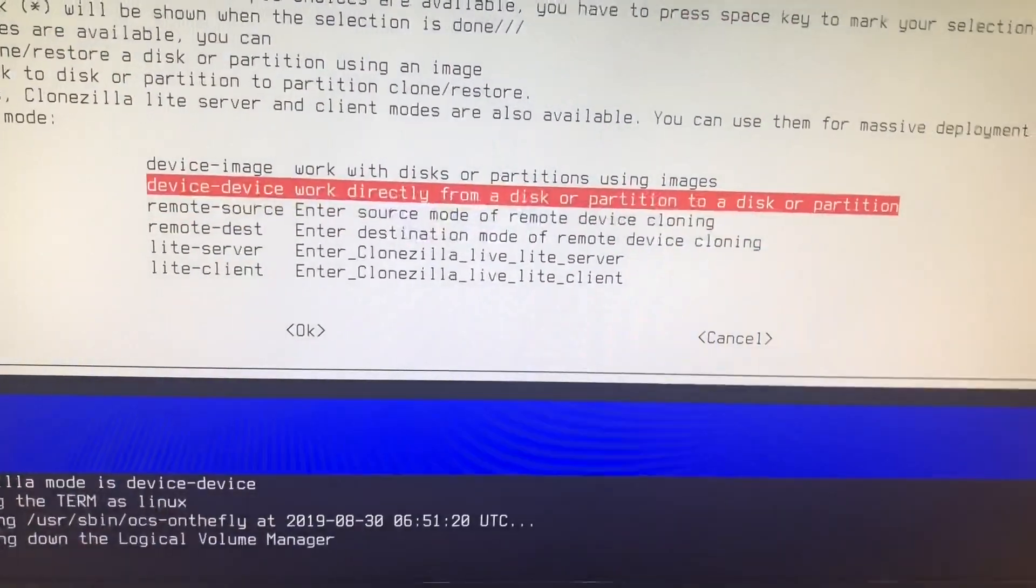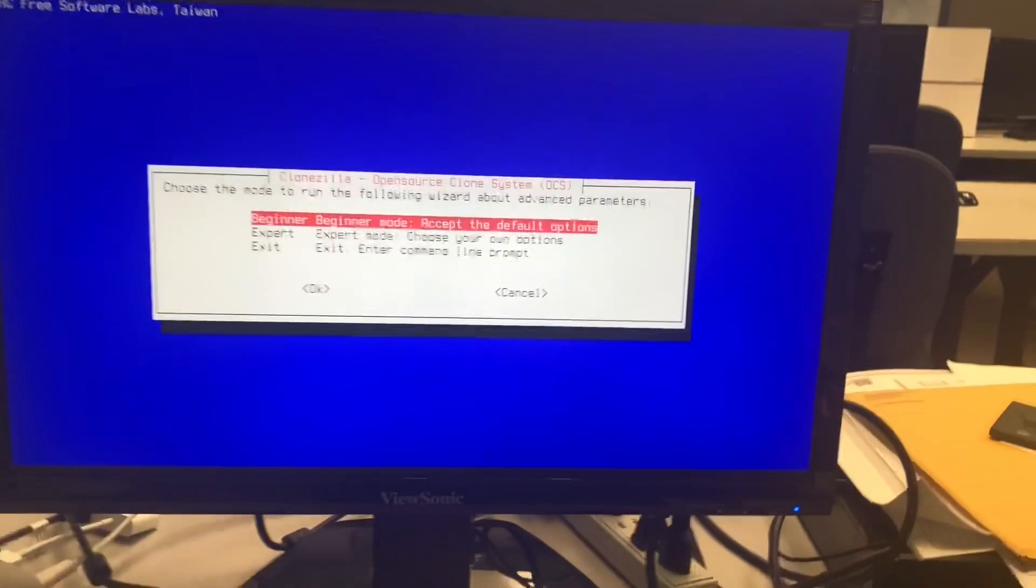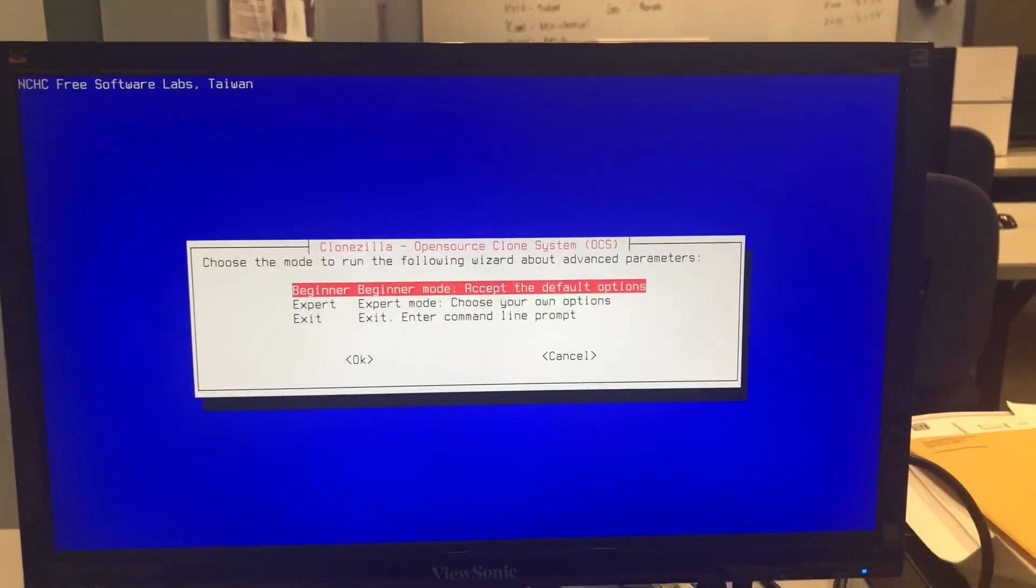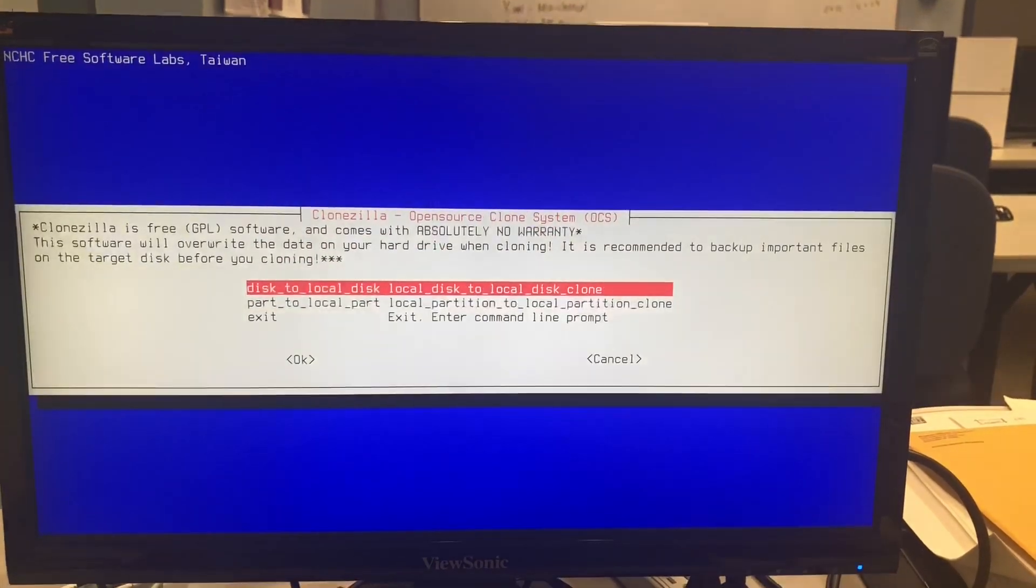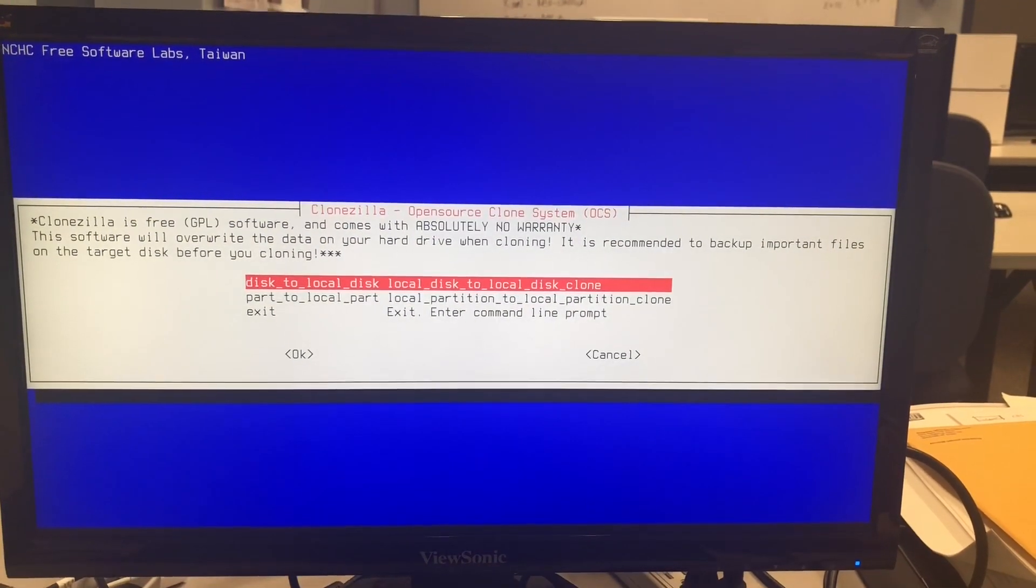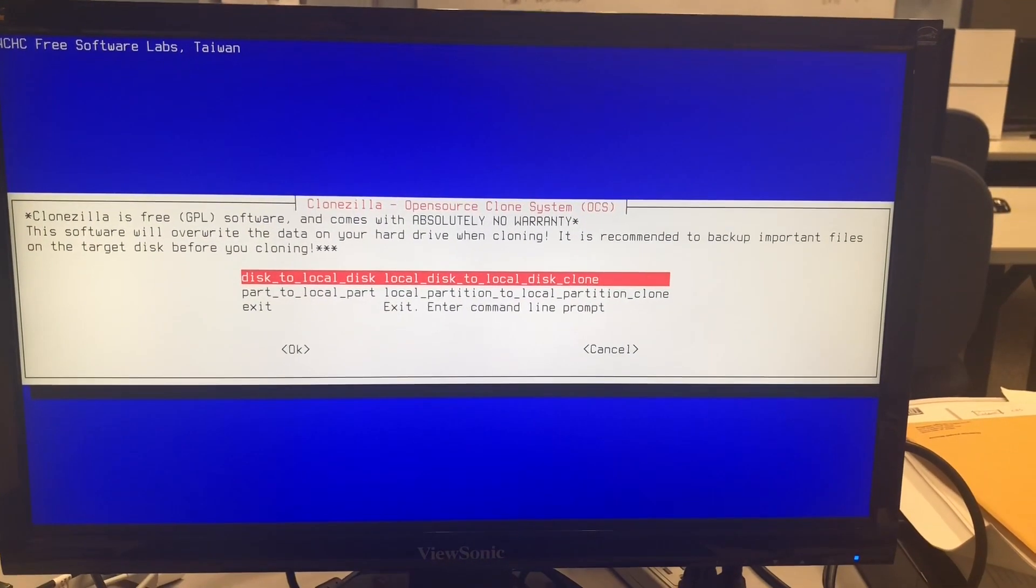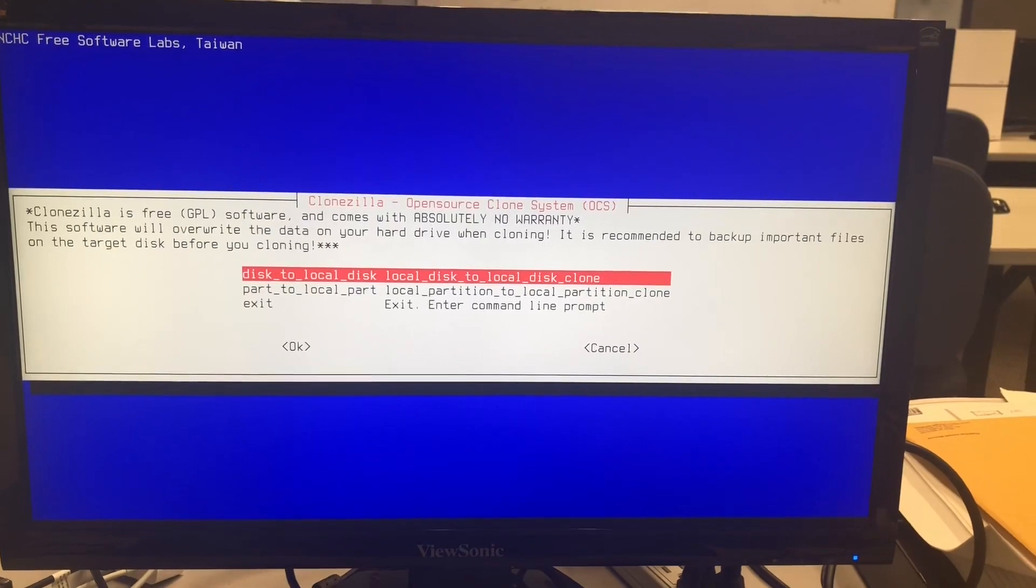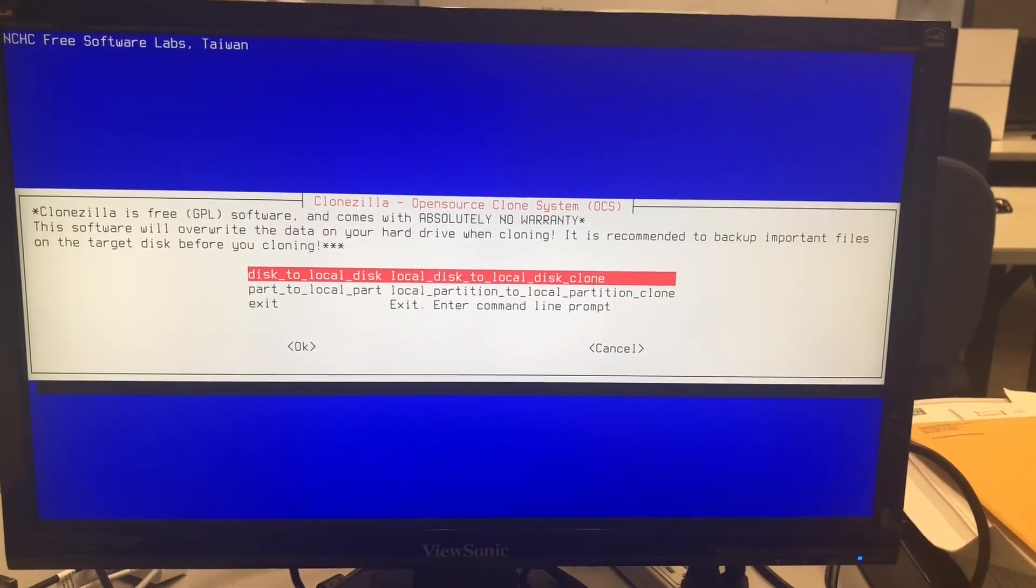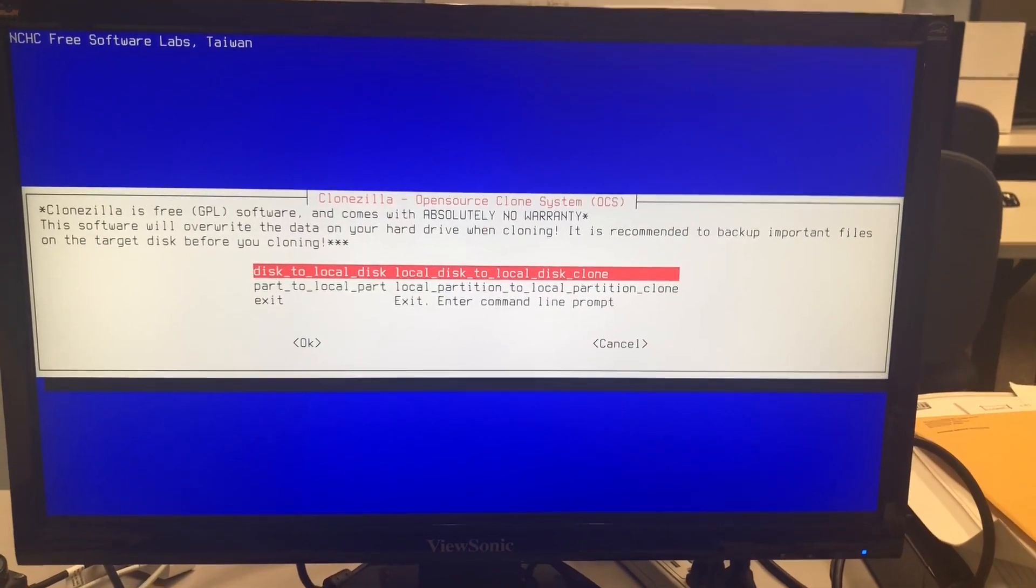Because I'm making a copy, I'm not really making an image backup, I'm just going to do beginner. The first option: disk to local disk, local disk to local disk clone.